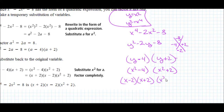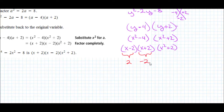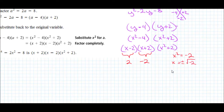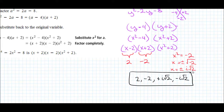Now x² - 4 factors further as (x - 2)(x + 2). For x² + 2, since it's positive, we can't factor it over the reals. Setting each factor to zero: x = 2, x = -2 from the first factor. For x² + 2 = 0, x² = -2, so x = ±i√2. Our solution set is {2, -2, i√2, -i√2} — four solutions for this quartic.